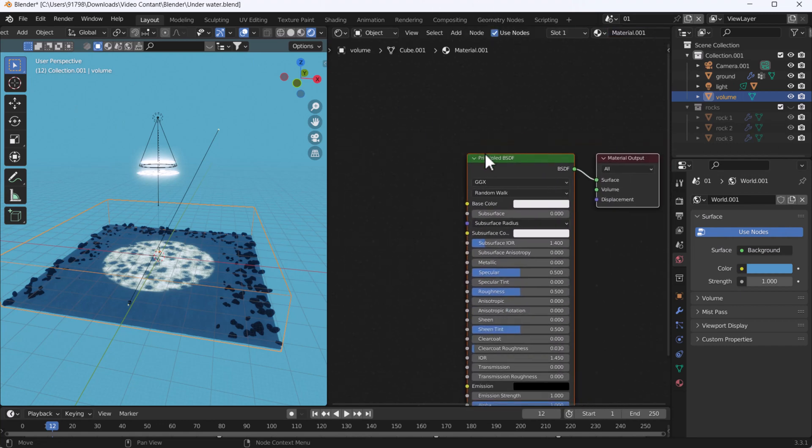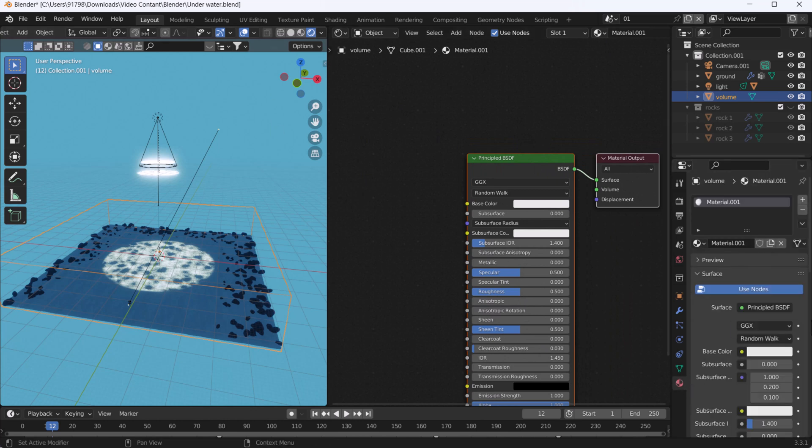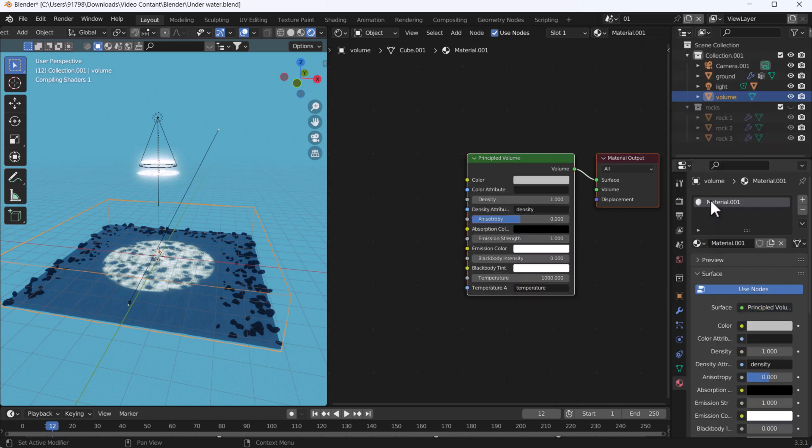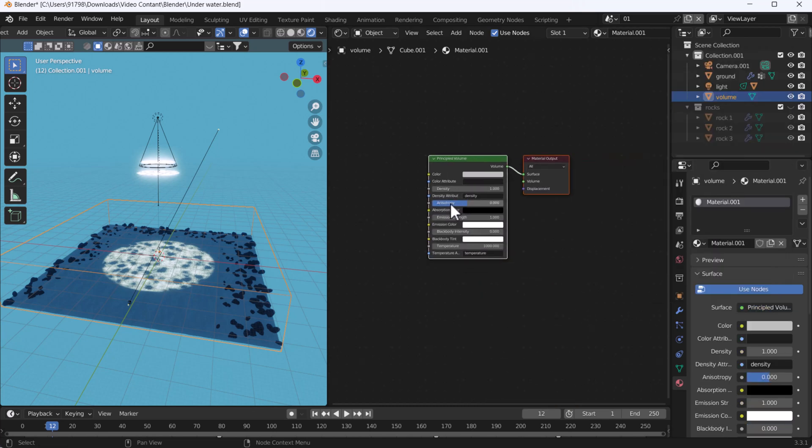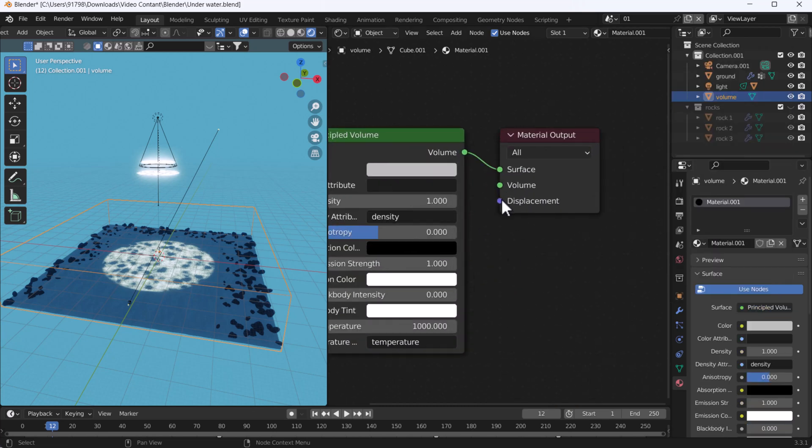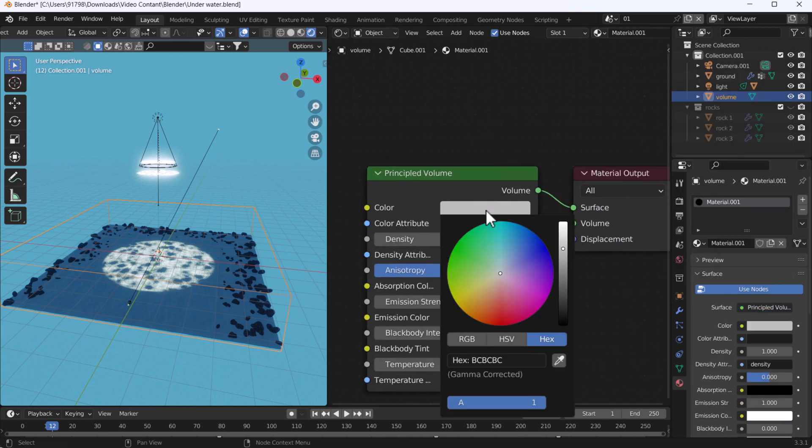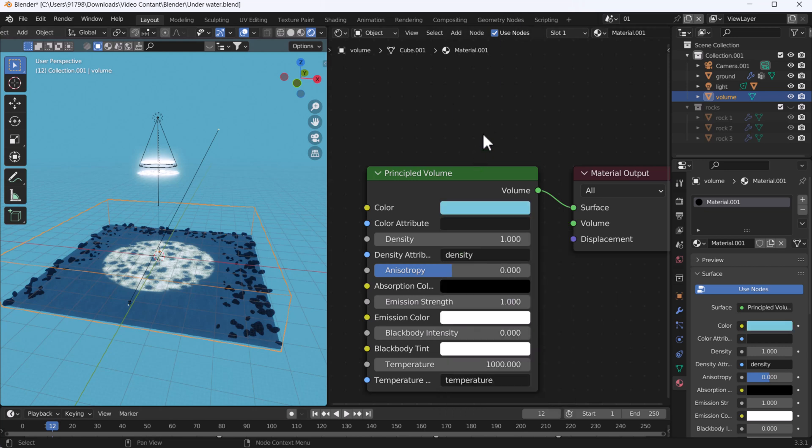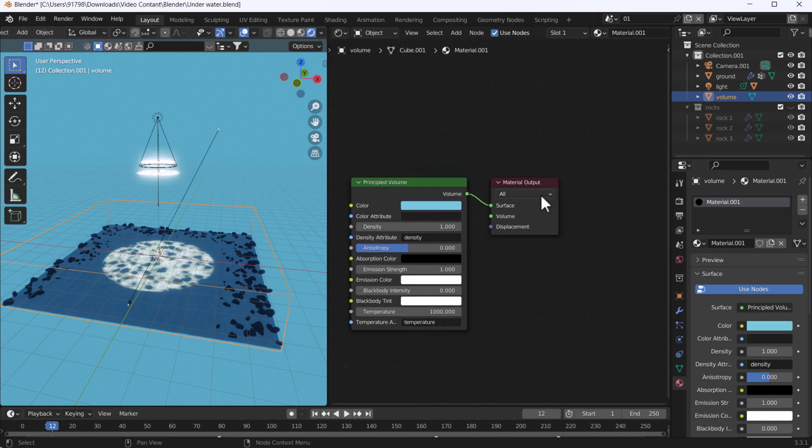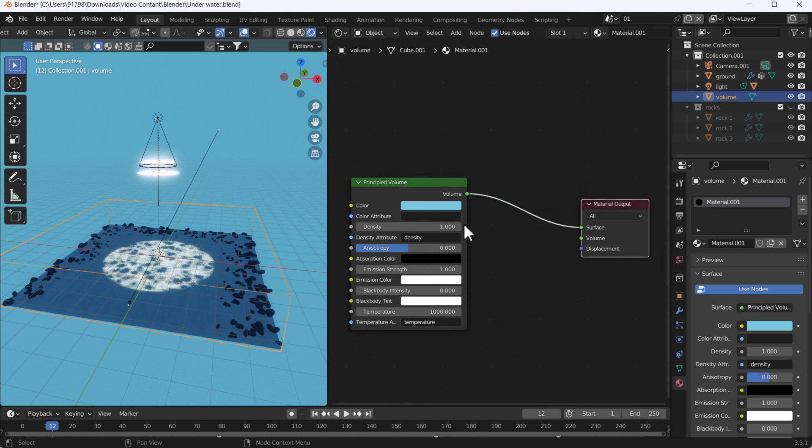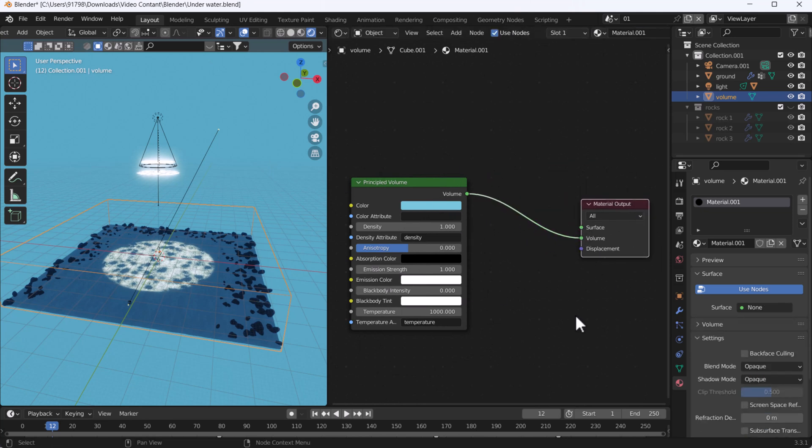Let me change this principal BSDF as a principal volume. Here we'll also change the color. You can use the same color code if you want - 4C6DA. This is a good color. Now I'm going to change this node from surface to volume, and here you can see that volume effect is going to start.